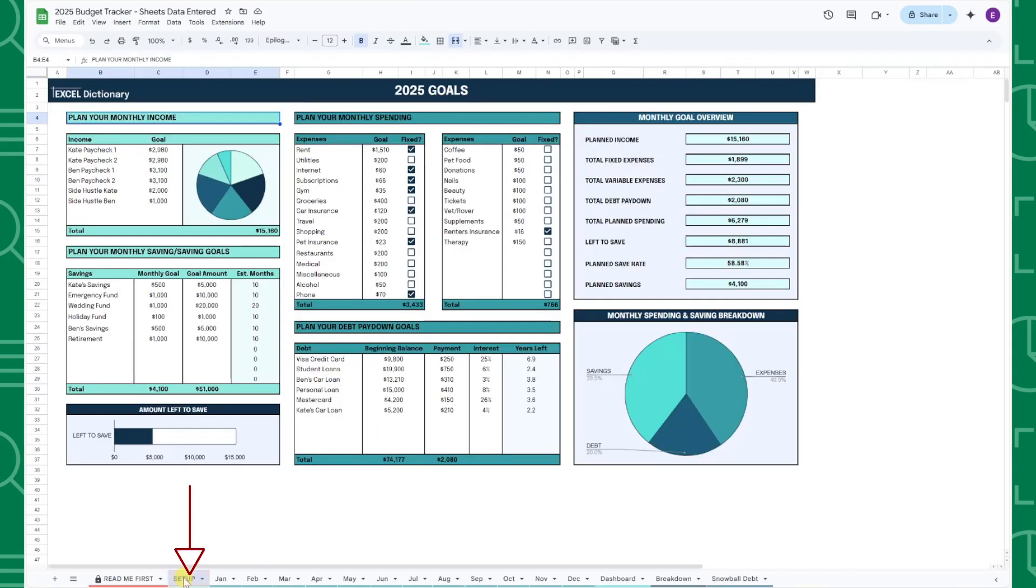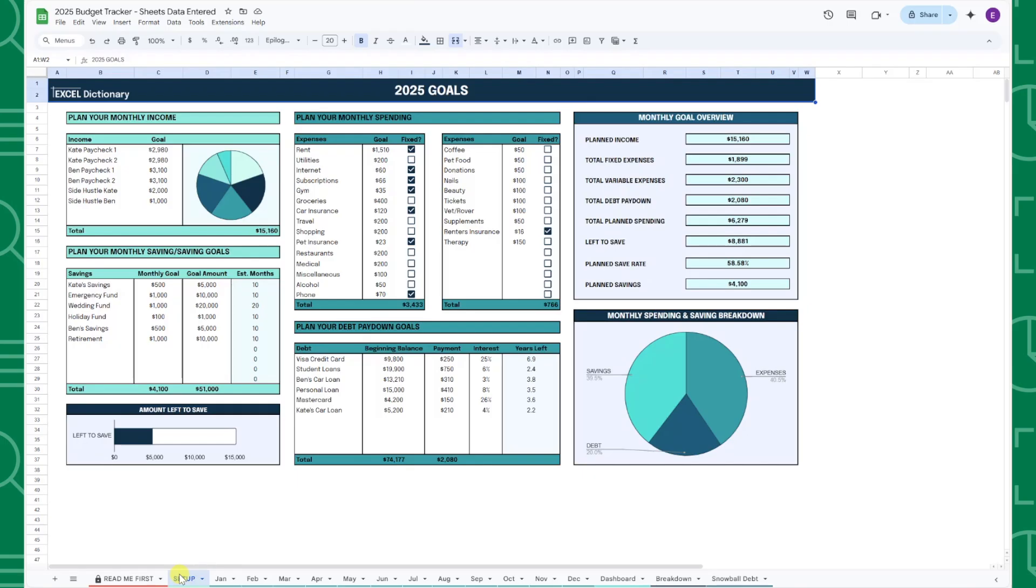The Setup tab is where you're going to set up your 2025 budget and all of your financial goals. All of the information you enter here will automatically flow into the rest of the budget tracker. First, enter your expected monthly income in the income table, and the monthly income breakdown pie chart will automatically update.